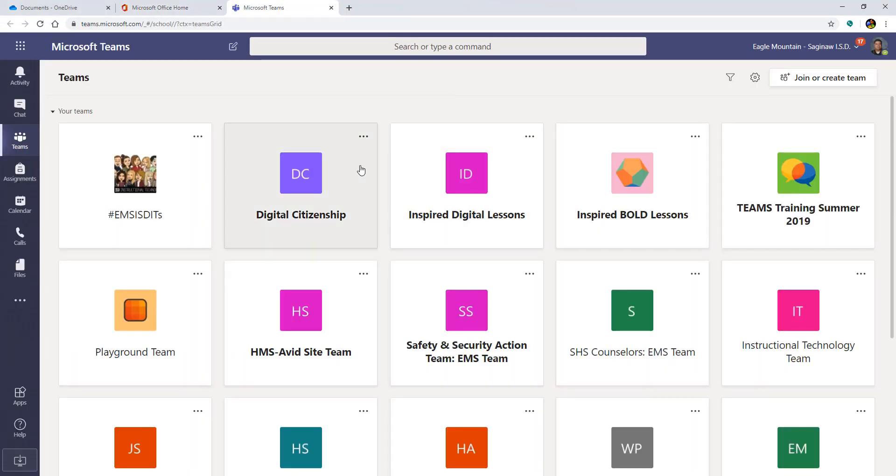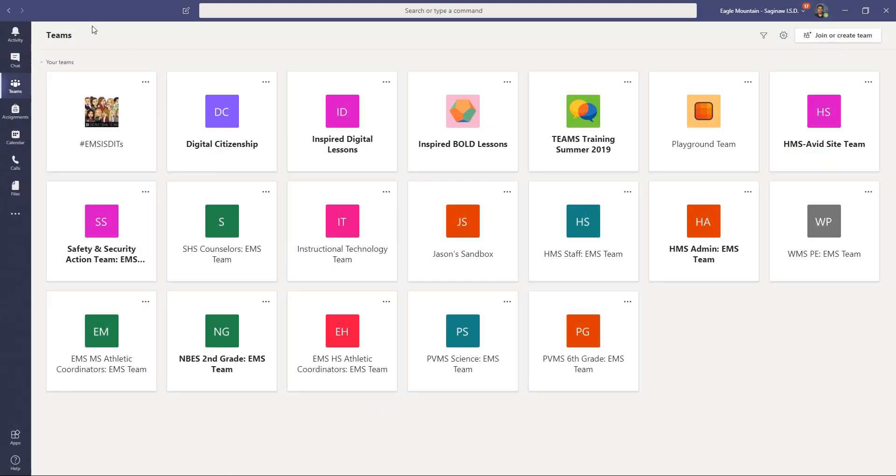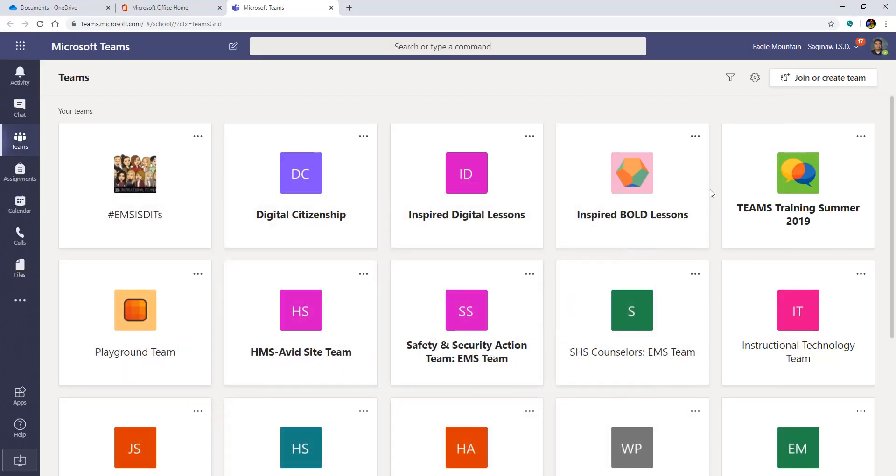Now, also, if you happen to have the Teams app already downloaded, you'll see, this is the app now, that it looks identical. Okay, so I'm going to kind of jump back and forth depending on if you have the Teams app or you're using the online version of Teams. What makes this really nice is both of them look virtually the same.